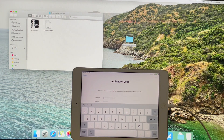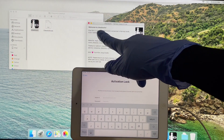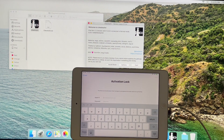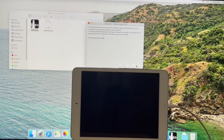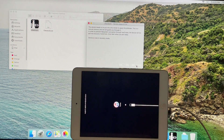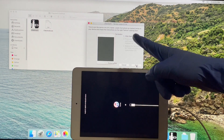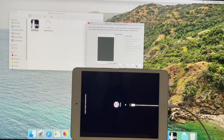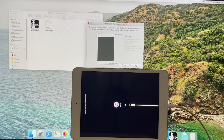I will be using the Checkrain application first. Connect your iPad and click on the start button. Your iPad enters recovery mode. Click on start option again and follow the on-screen instructions to put your iPad into DFU mode.